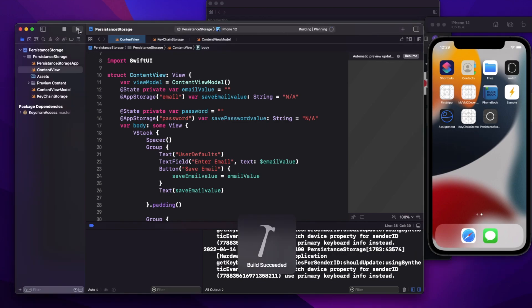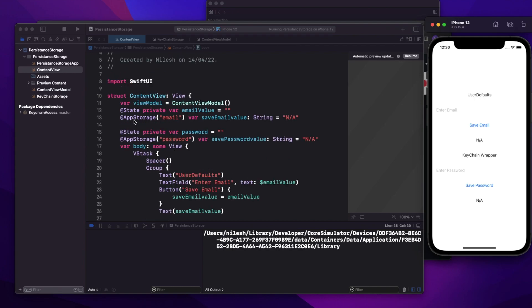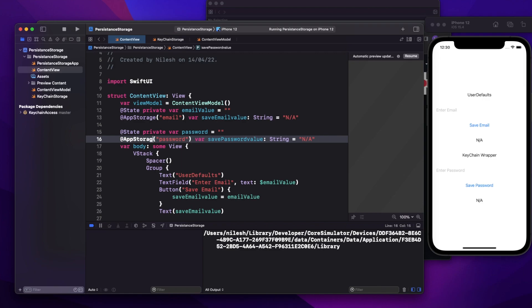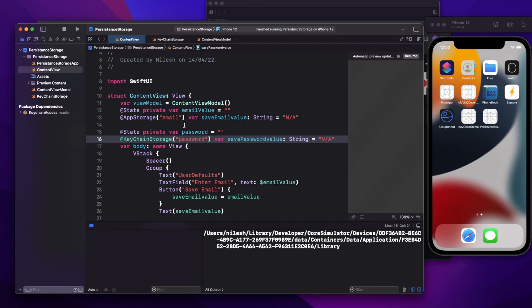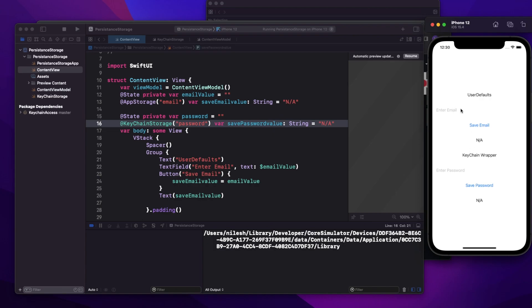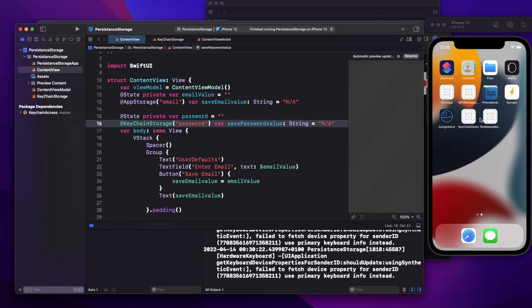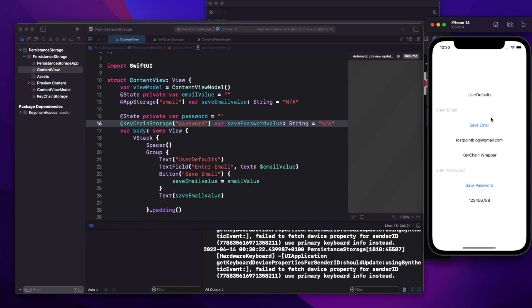Now let me delete the app and run it again. Both values are gone — I made a mistake: I was saving into app storage instead of the keychain wrapper. Let me fix that, run the app again, save the values again — email and password — stop it, then run it again. Now I have both values.